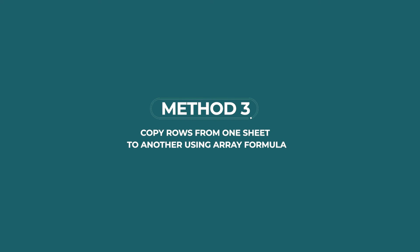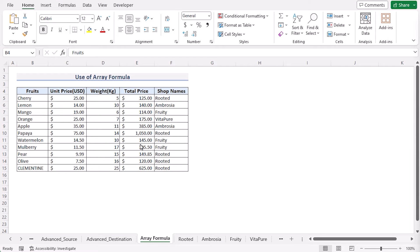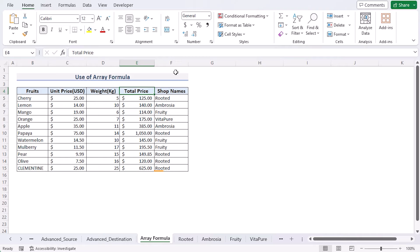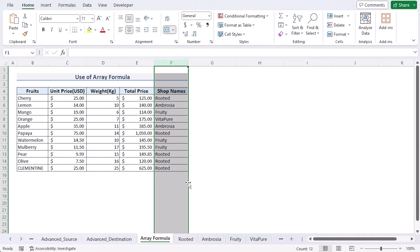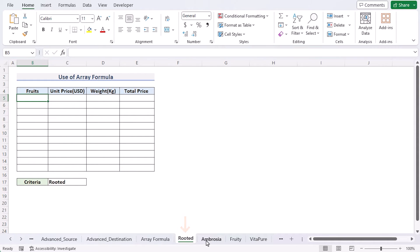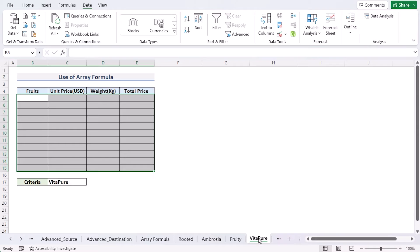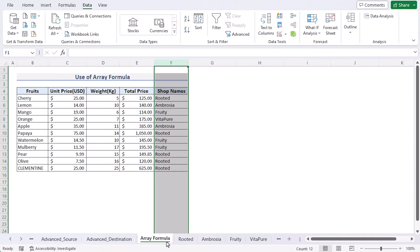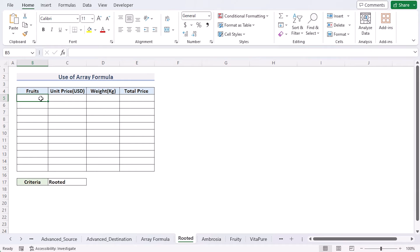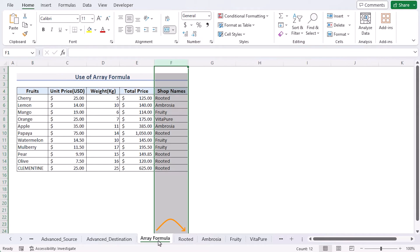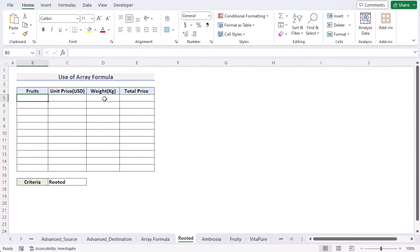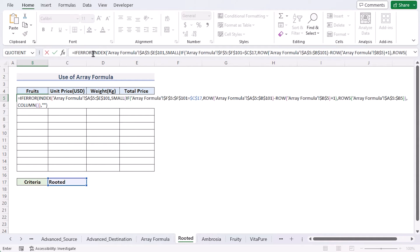In Method 3, we use an array formula to copy rows based on criteria. We have the fruit names, unit prices, weights, and total prices, plus shop names in column F. Based on these shop names, we've created worksheets named Rooted, Ambrosia, Fruity, and Vitapeor. We want to copy rows from the Array Formula Source worksheet into each of these sheets. Go to the Rooted worksheet and select cell B5.